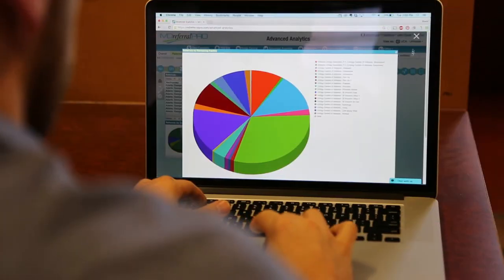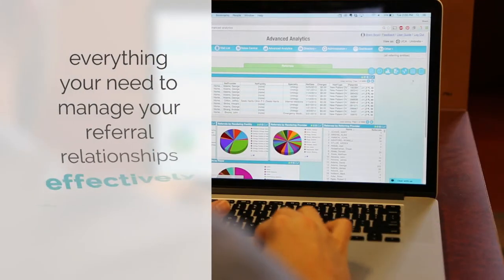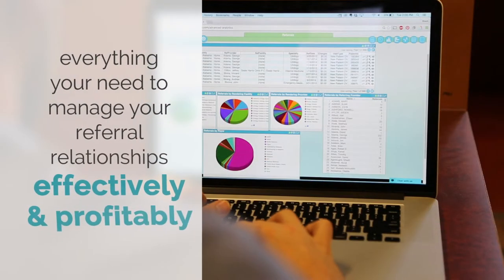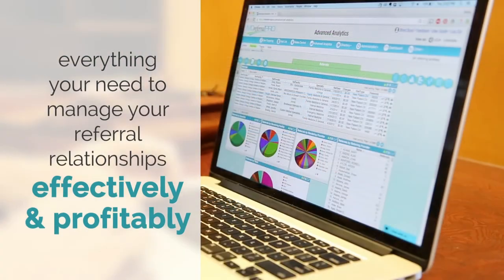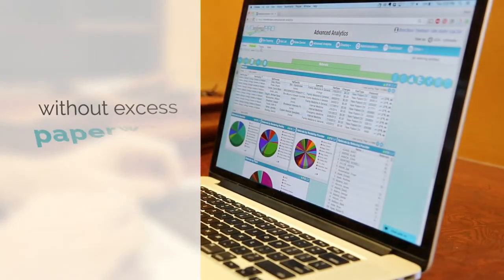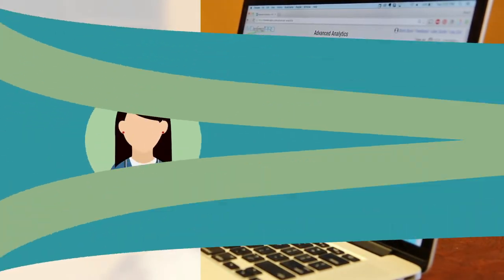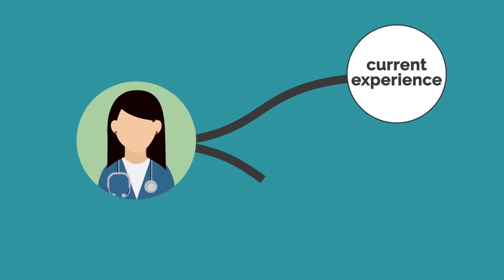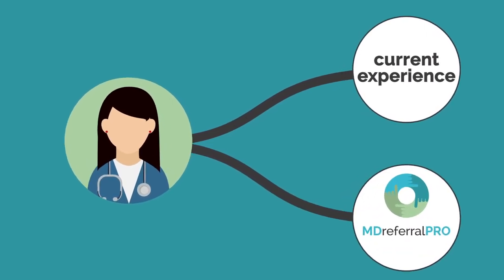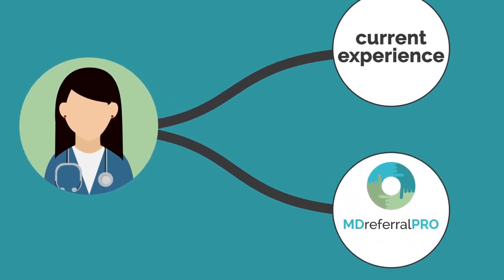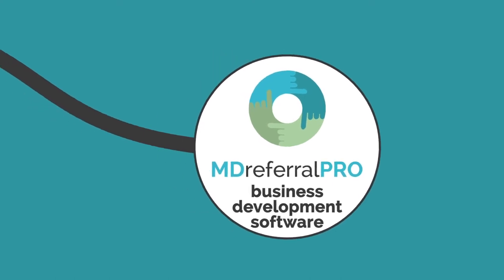It's a bird's eye view of everything you need to manage your referral relationships effectively and profitably without excess paperwork or confusion. All it takes is your current experience combined with the intelligence of MD Referral Pro's business development software.